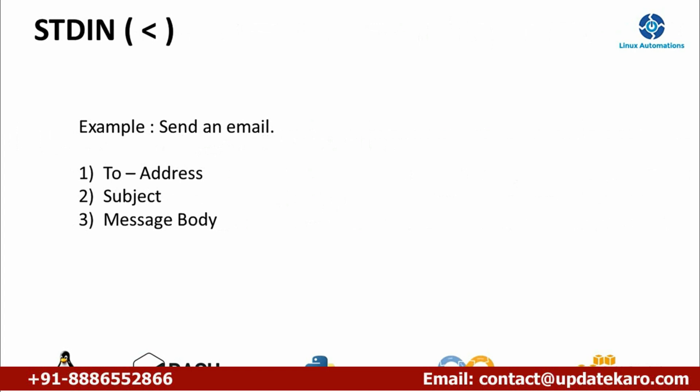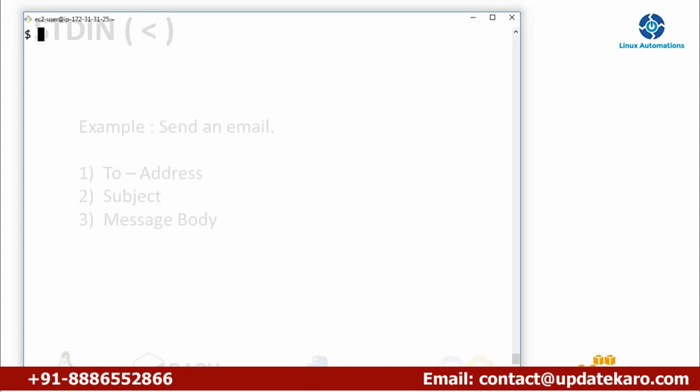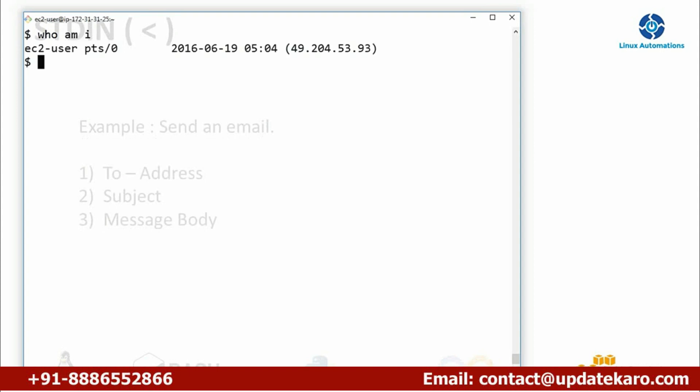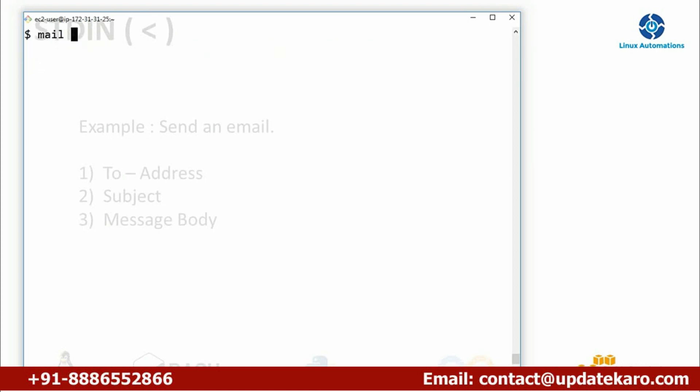To send an email, you usually require three basic things: a to address, a subject, and a message body. Let's execute a small mail command and understand how standard input works. Here in my Linux operating system, I'm logged in as a user, and I'm going to send an email to the same user on the same machine.